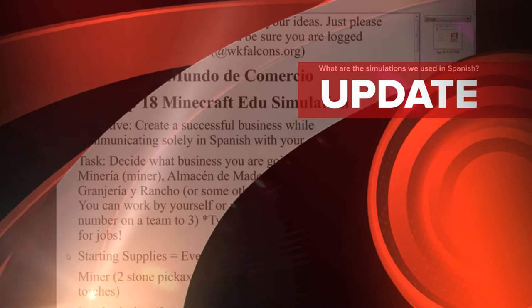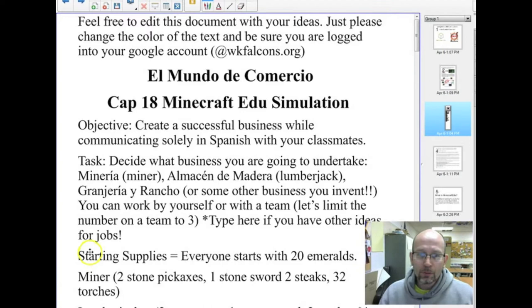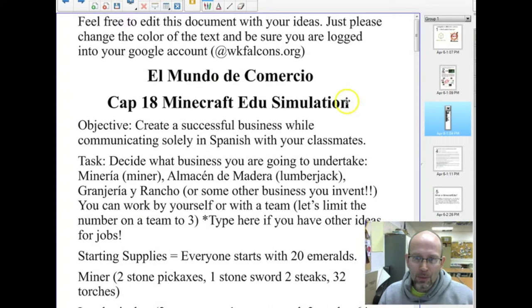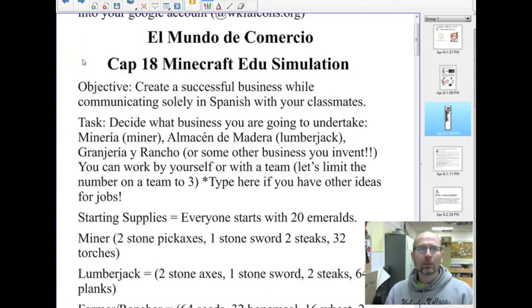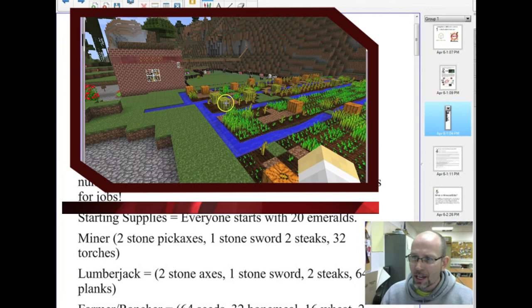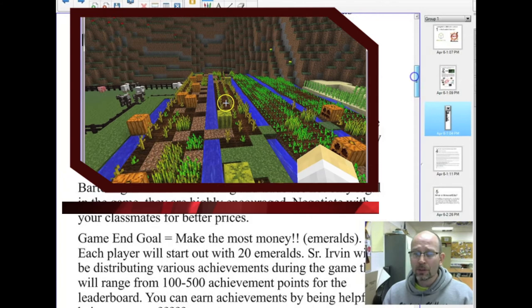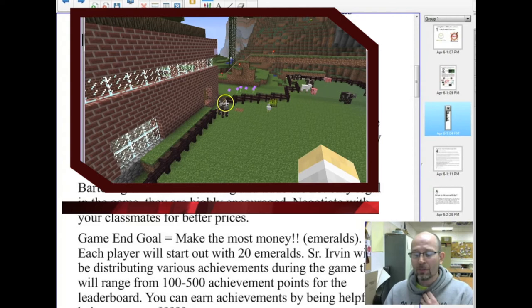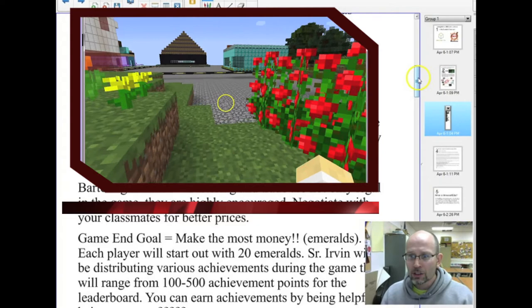I'm going to run you through a couple of the simulation games my students participated in. The first was called El Mundo de Comercio, or the World of Commerce, for Chapter 18, which described vocabulary related to businesses. The objective was to create a successful business while communicating solely in Spanish with classmates. Students decided what career to undertake, could work alone or in teams, and started with different supplies depending on their career. We had different types of currency, and I had a main store that sold things at a high price to encourage students to trade and barter with each other.